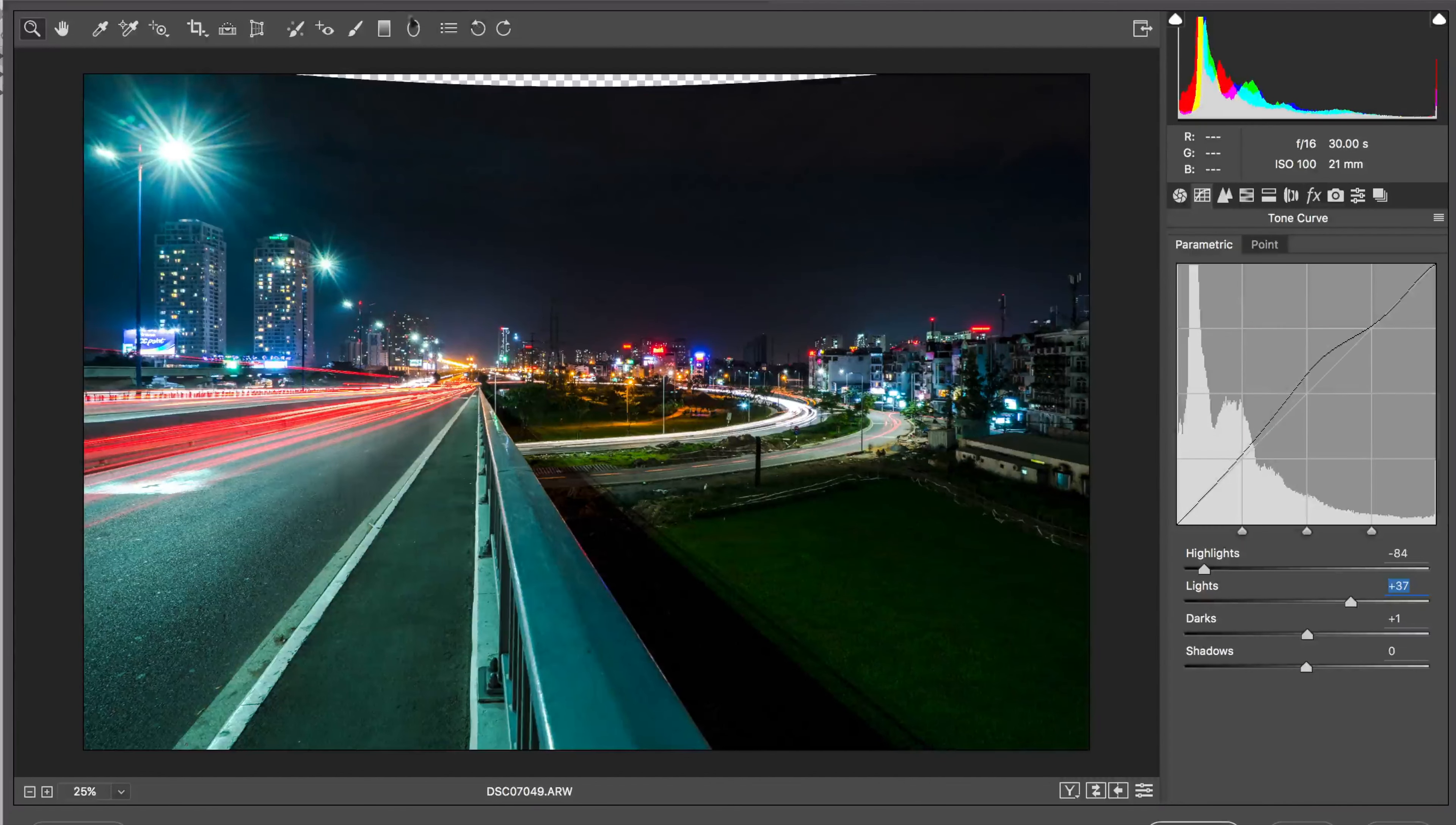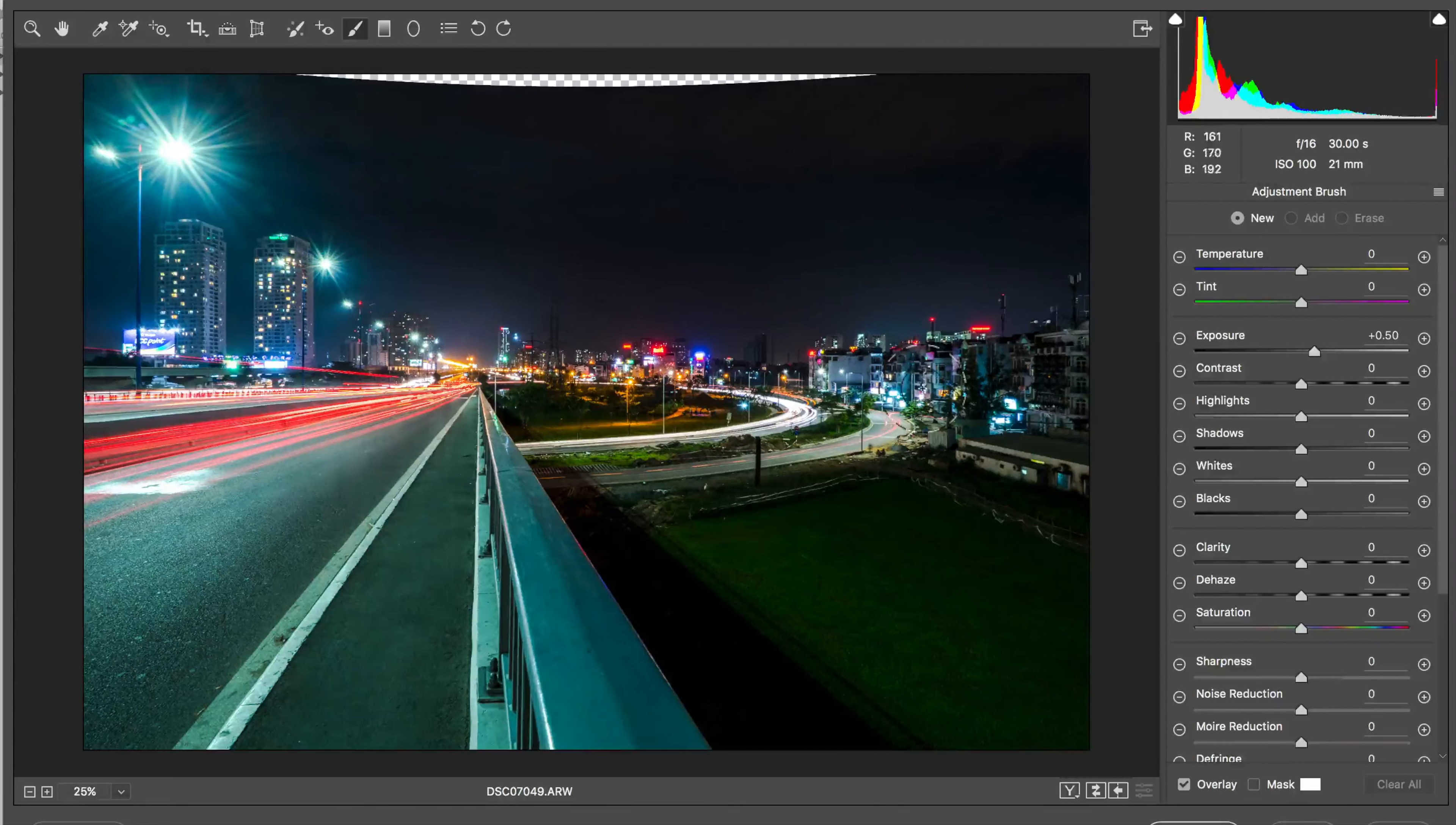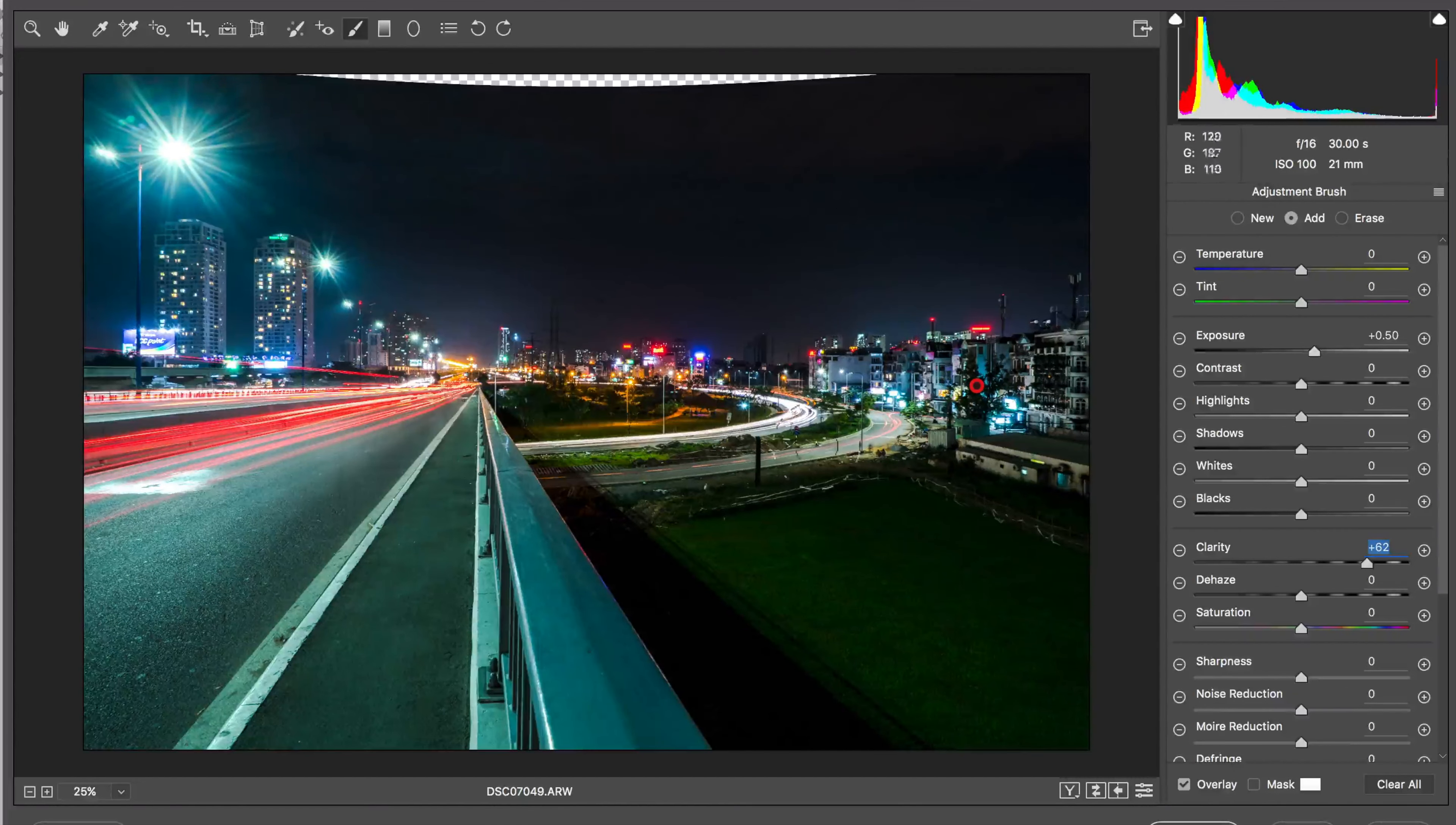And I'm going to use the adjustment brush here to do some fine tuning. So if I set the exposure up half a stop I might try to brighten up this side a bit. Also add some clarity to it to make it pop. Just to kind of even out this side with this side that's so bright.